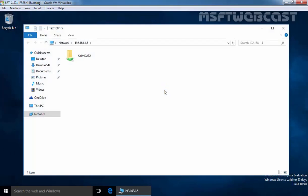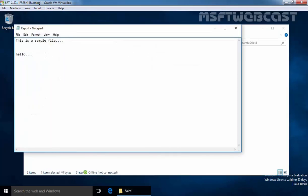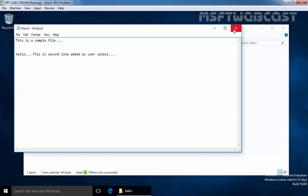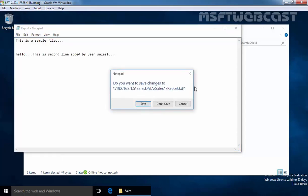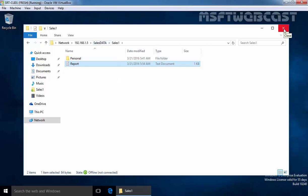After waiting for a few minutes you will see your folder is ssdata and under ssdata. Let's open the report file and going to add another line. Then hello this is second line added by user ssdata. Remember we are currently not connected with our share folders.